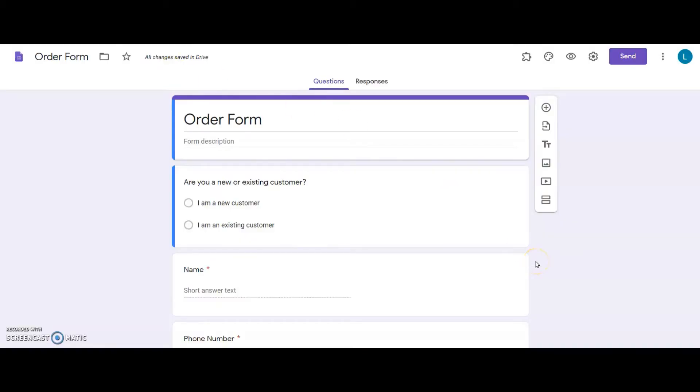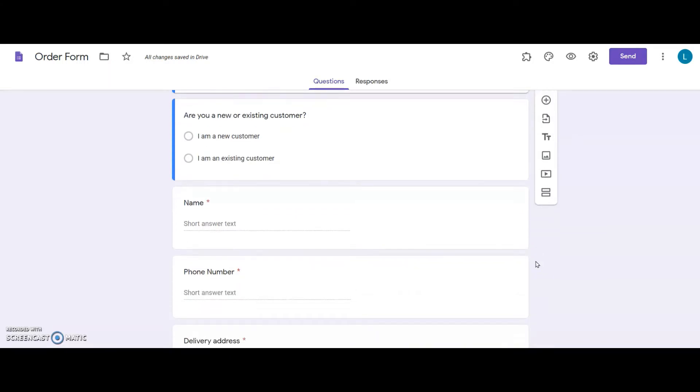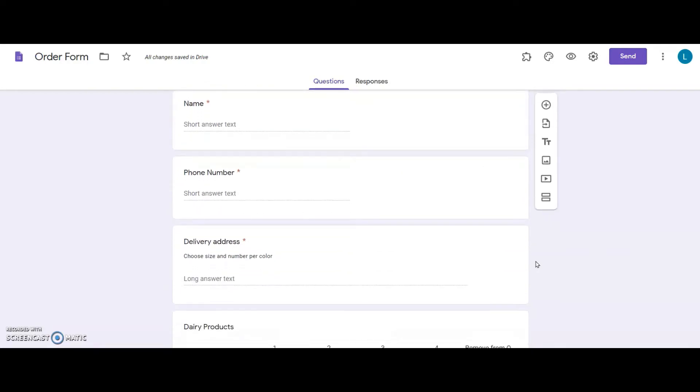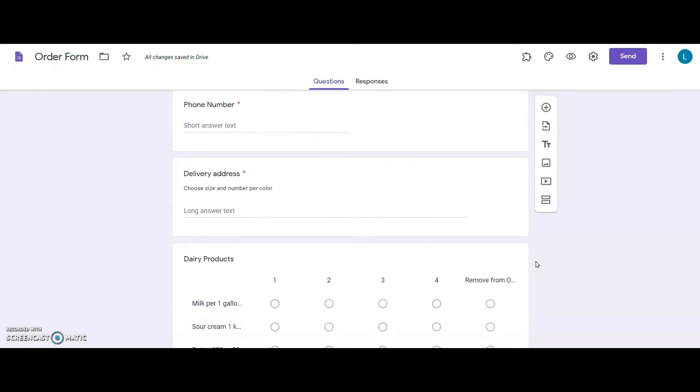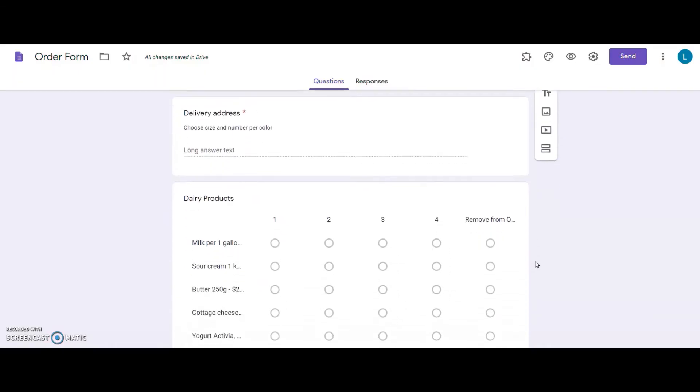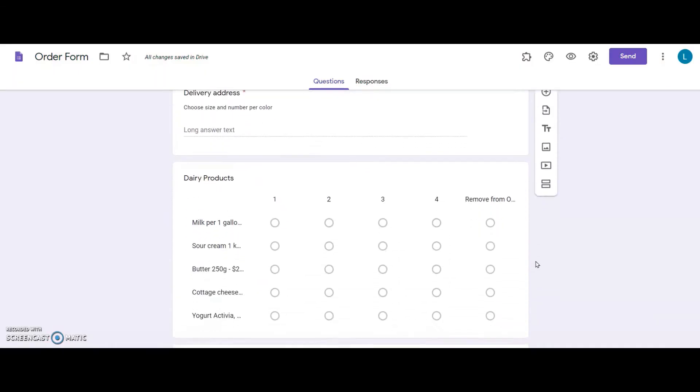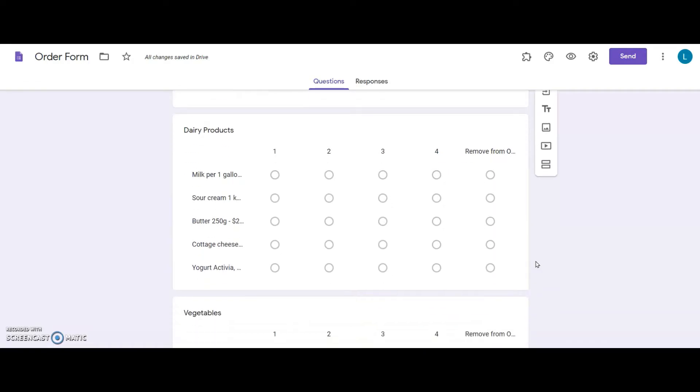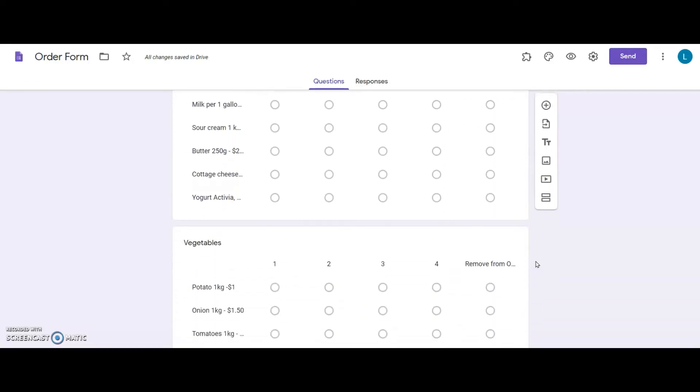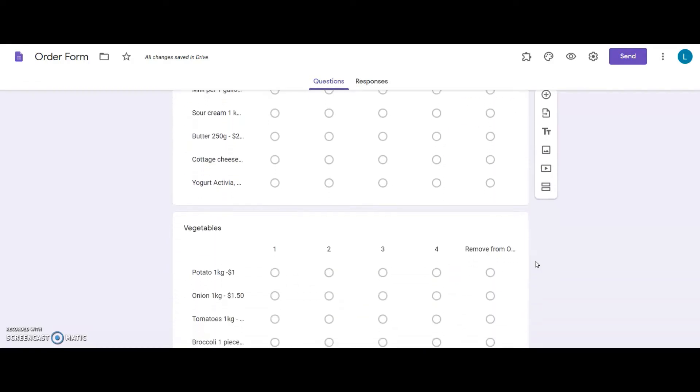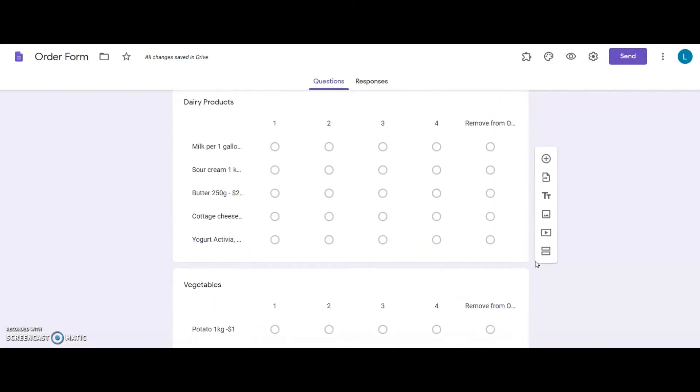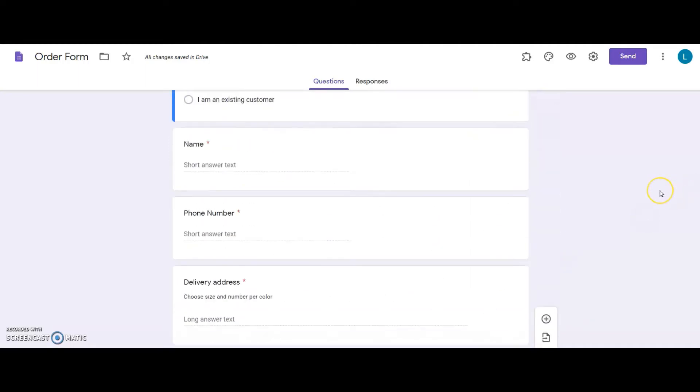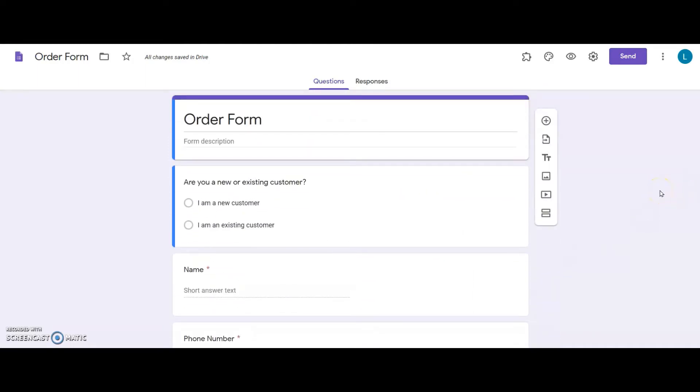I have my order form ready with all the necessary questions to take orders on my grocery delivery website. I have some basic questions like whether my user is coming in for the first time or an existing customer, name, phone and delivery address and so on. I want them to select from the list what product they want to order and how many.